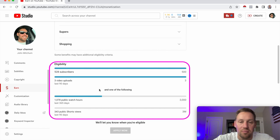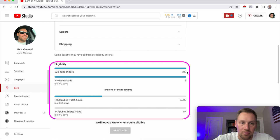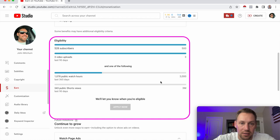What we're going to need is 500 subscribers and three videos uploaded in the last 90 days, and one of the following: 3,000 watch hours in the last 365 days or 3 million short views in the last 90 days. It's a lot more exciting, right?